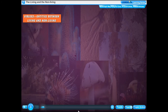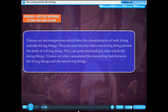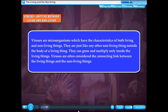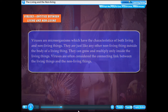Viruses are entities between living and non-living things. They are microorganisms which have the characteristics of both living and non-living things. They are just like any other non-living thing outside the body of a living thing, but they can grow and multiply only inside living things. Viruses are often considered the connecting link between living things and non-living things.